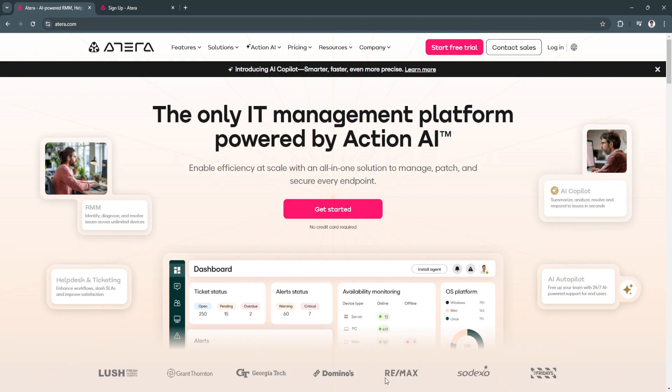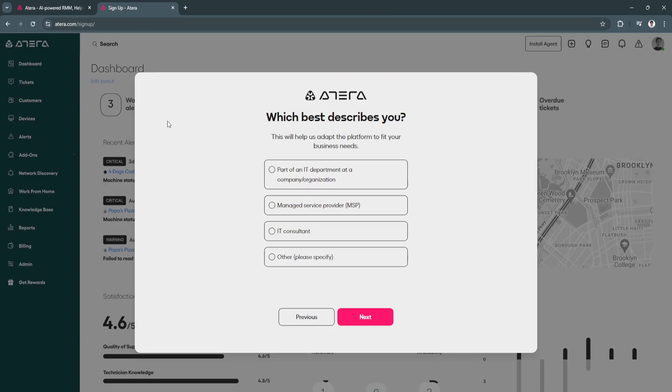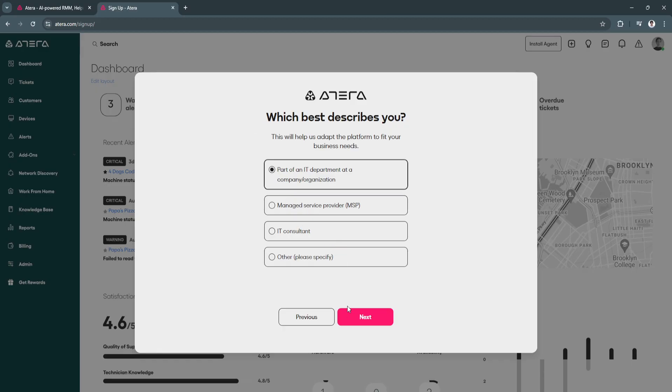Now let's proceed on setting up our account. When you sign up for an account, you will be asked for your company name and your full name. Next is this, which best describes you. I'm just going to select this first one, click on next.